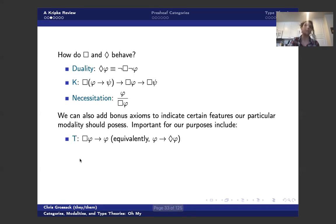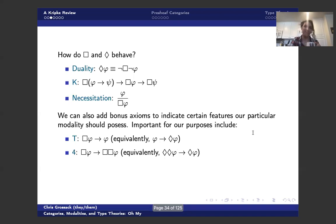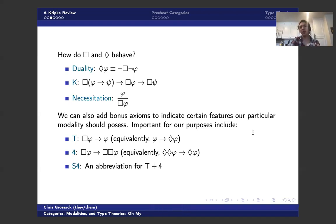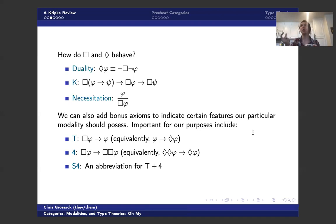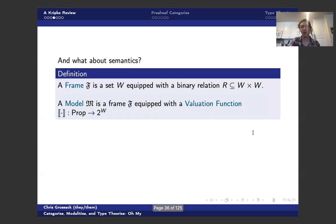And we can also add bonus axioms to indicate certain features that we want any given modality to possess. And so, for instance, we have axiom T, which I'm going to write it both in terms of box and in terms of diamond, because this is going to come back later as well. We also have axiom 4. And S4 is an abbreviation for T plus 4. There's a really, really tight connection between these axioms and certain classes of frames, which we're going to talk about in a moment. But unfortunately, we're not going to have time to talk about that connection. But anyone who's seen some modal logic will know about it. And it's definitely something to ask after the talk if you haven't seen it before, because it's really, really cool.